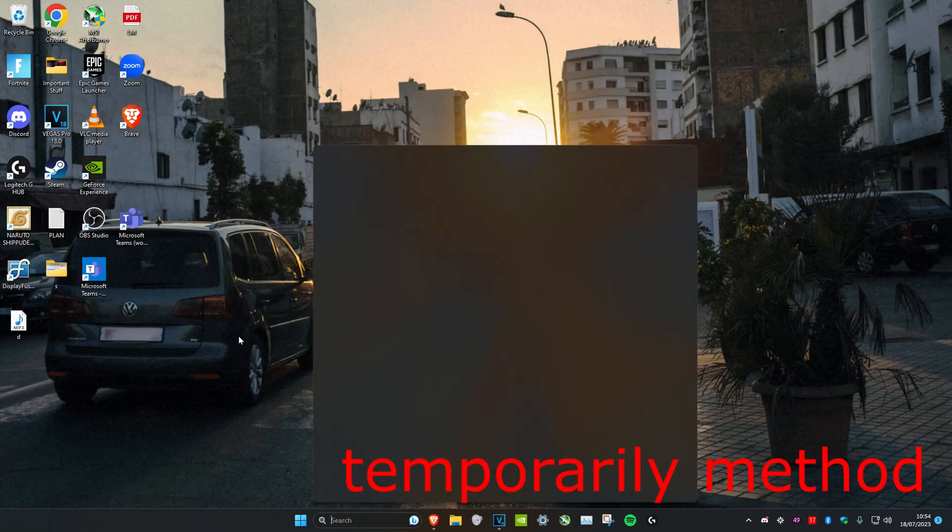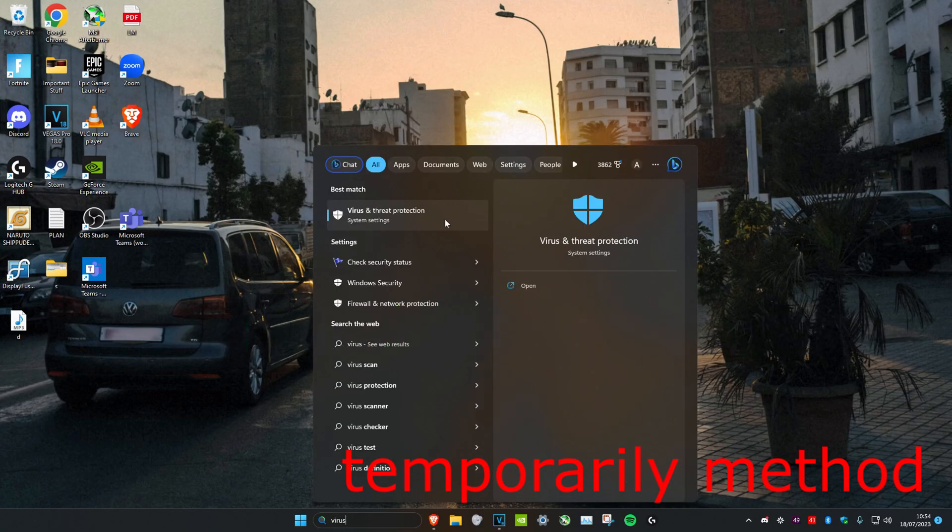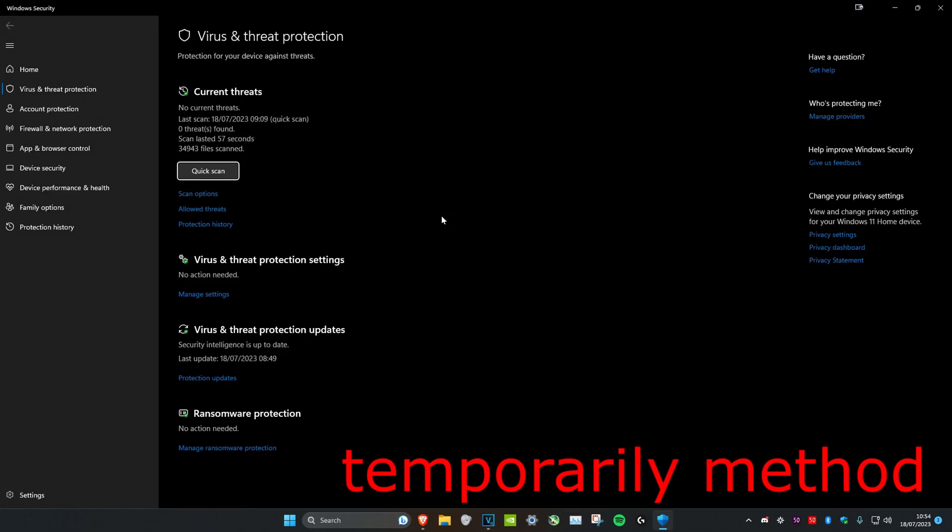First, we're going to head over to search and type in virus and threat protection. Click on it, and once we're on it, we're going to head over to manage settings.